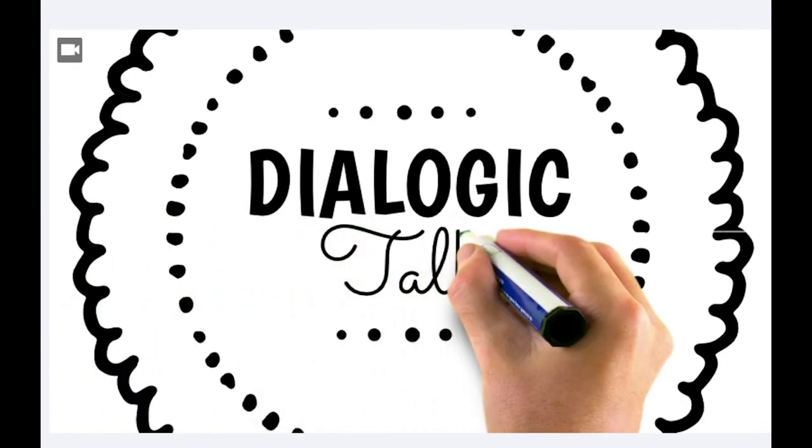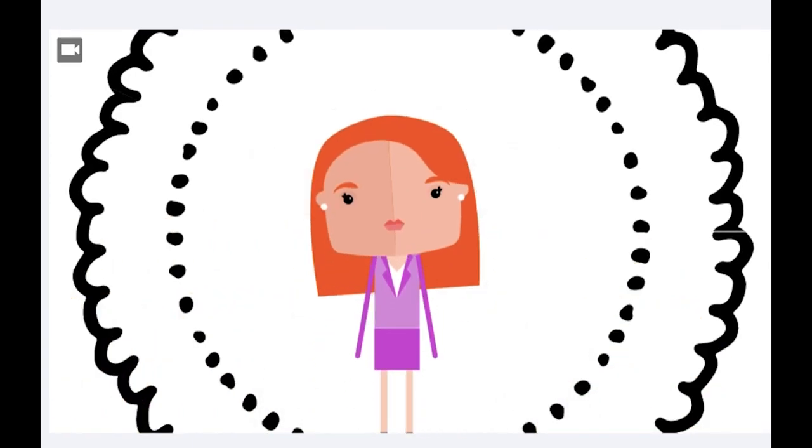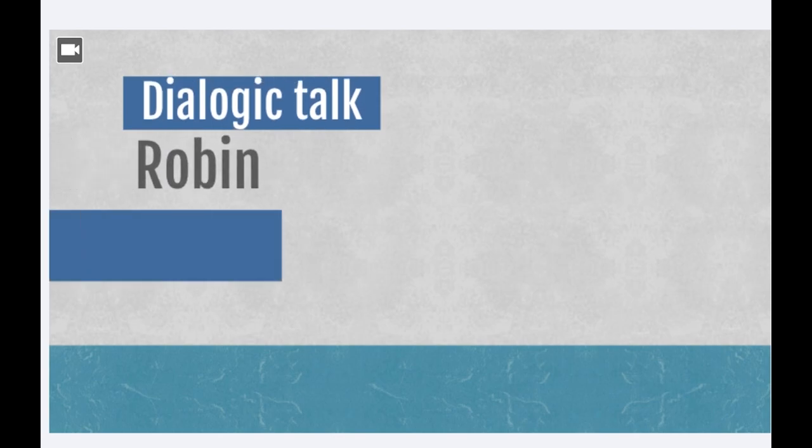In this presentation, I will be focusing on dialogic talk, otherwise known as dialogic teaching.